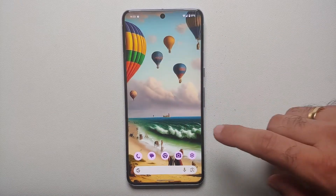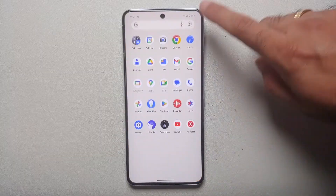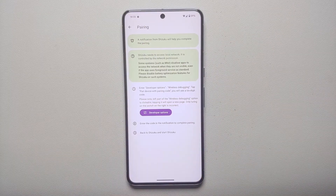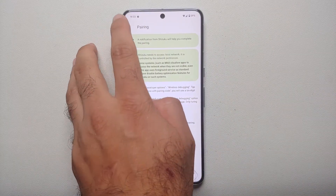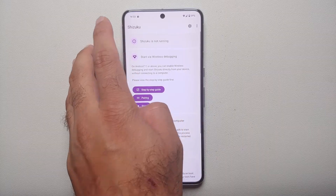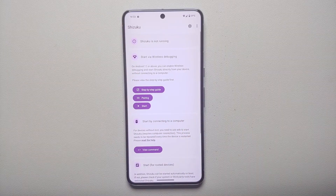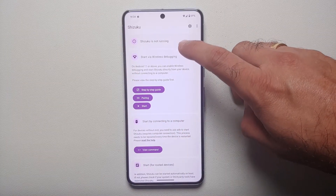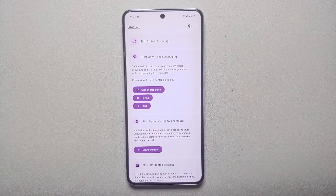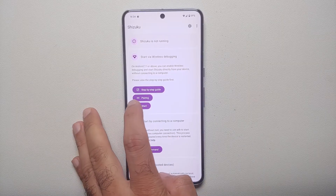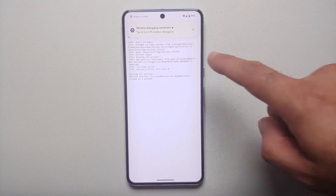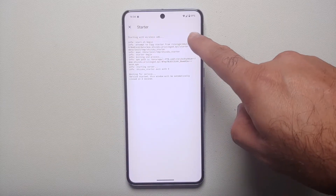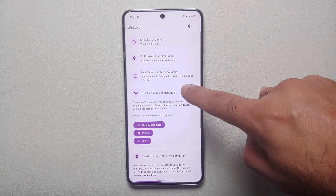Tap the Enter button and there it is — pairing was successful! We can now start the Shizuku service. Go to your home screen, open the app drawer, open the Shizuku app, go back to the main page. It says Shizuku is not running, but since we already paired it, tap Start — and there it is, wireless debugging is connected and the Shizuku service is now running.